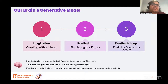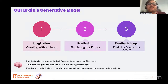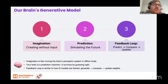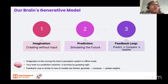Prediction: simulating the future. Every moment your brain tries to guess what will happen next — what will happen if I cross the street, what comes after this sentence. It uses past experiences, current context, and learned patterns to simulate future outcomes.